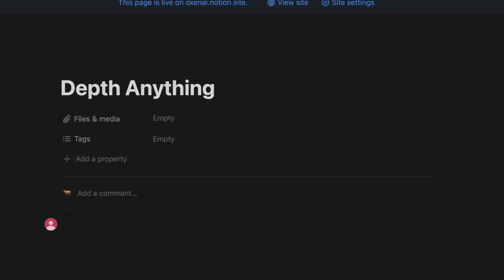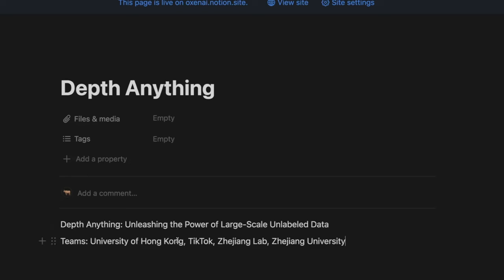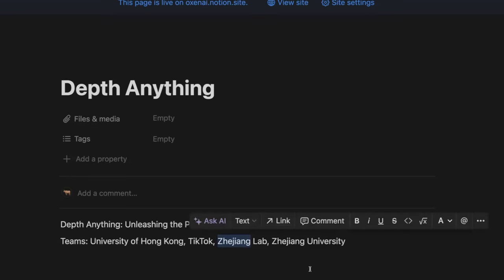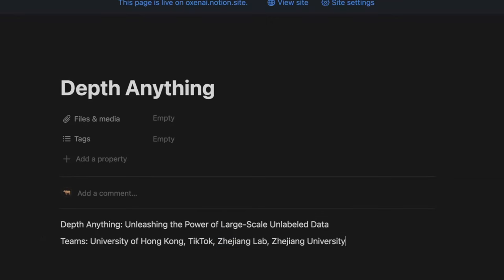We're going to be going over the Depth Anything paper, which is a really cool technique and brings me back to some of my days of working in augmented reality and virtual reality, but has a lot of other interesting use cases that we'll dive into. I'll be sharing this Notion doc that we can all follow along with. It is from the teams at TikTok and University of Hong Kong.